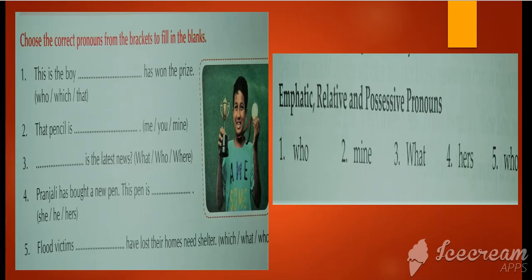Third: '— is the latest news?' From the choices what, who, and where — 'what' will come. 'What is the latest news?' Here you are asking a question, so it belongs to the interrogative pronouns.